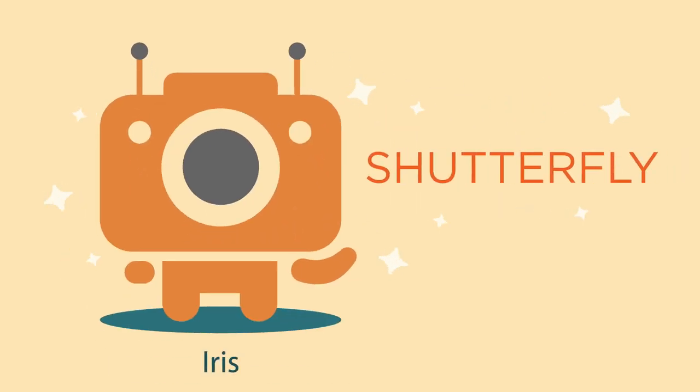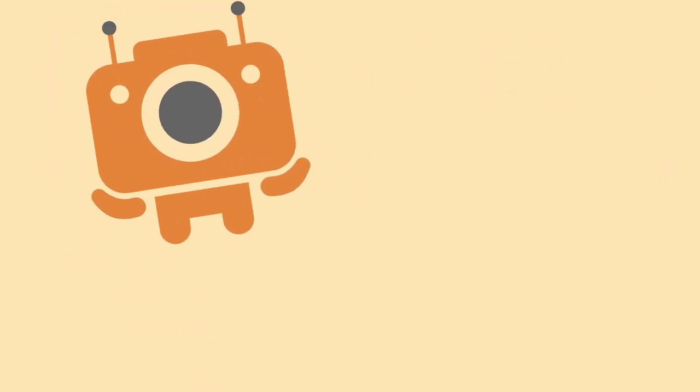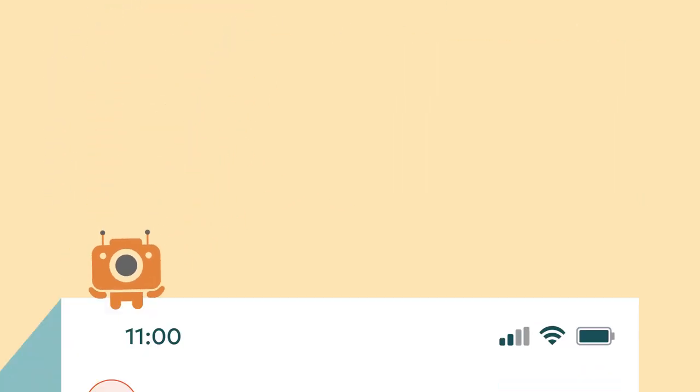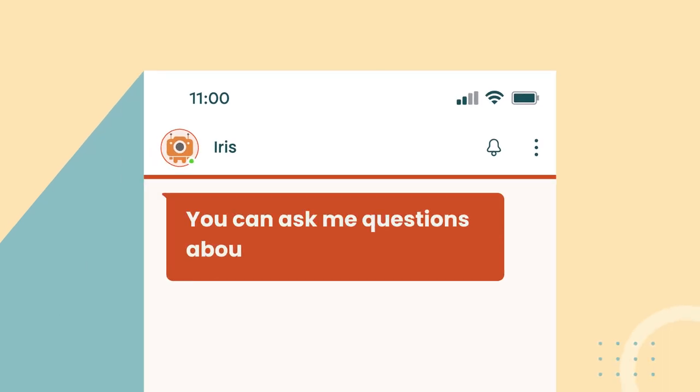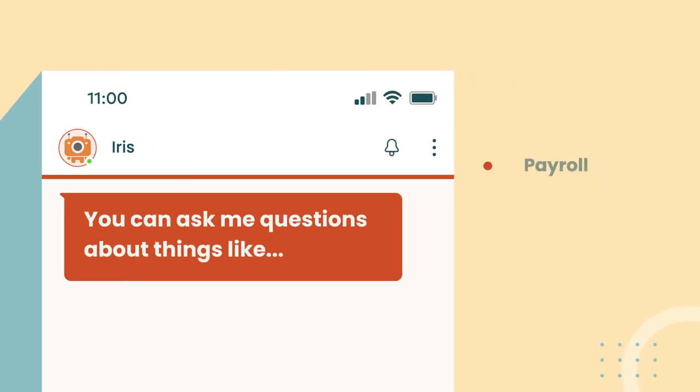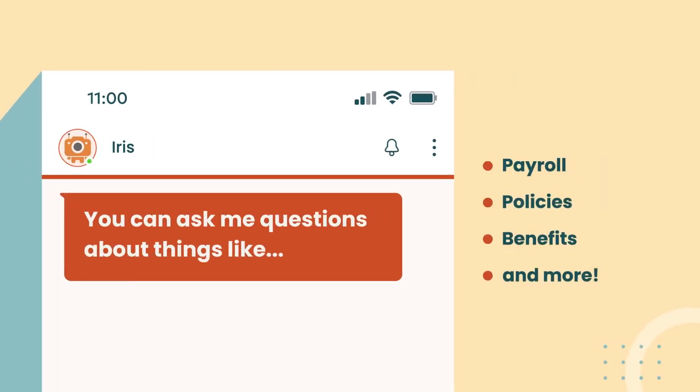Hi, I'm Iris, Shutterfly's AI-powered virtual assistant, here to answer your questions about payroll, employee policies, and more.